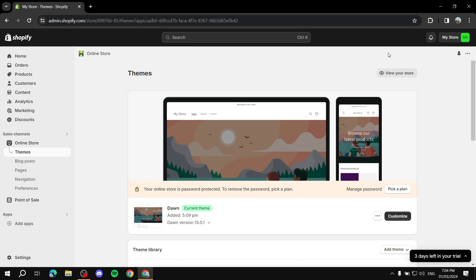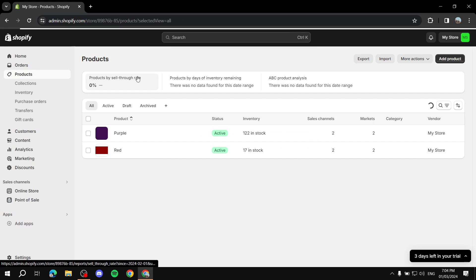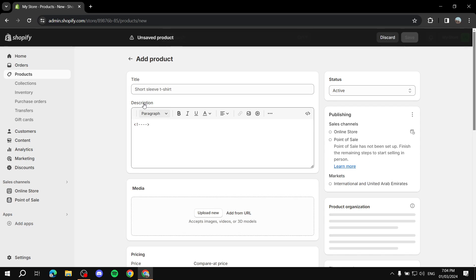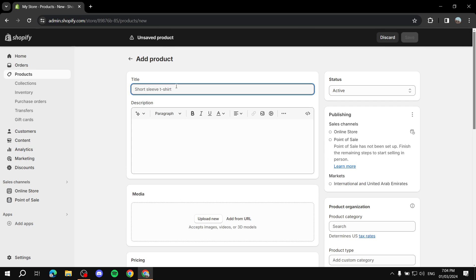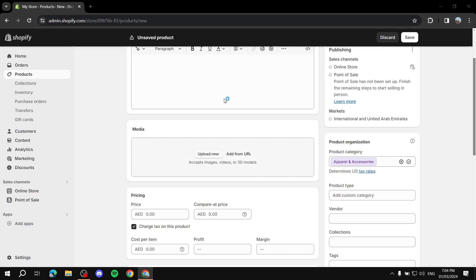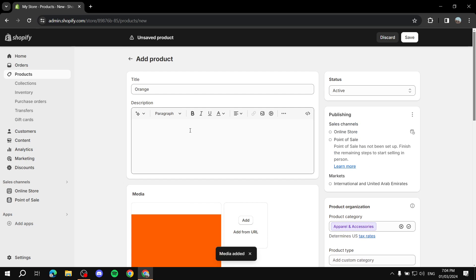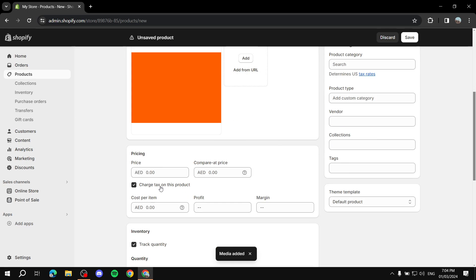To get started, go to your Shopify dashboard and then go to Products, because you want to add a product. Go ahead and click Add Product, and let's name it 'orange' since I have colors as images. I'll upload the orange image to make it look nice.